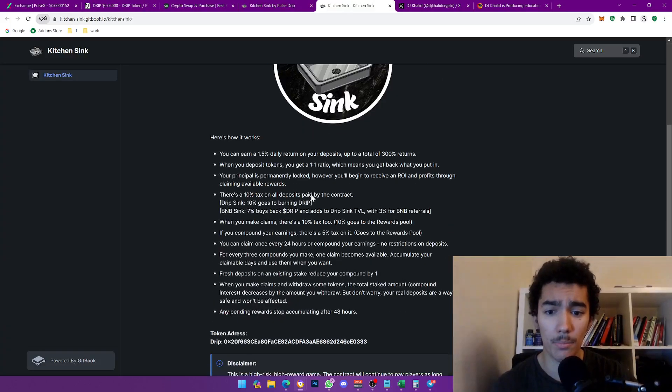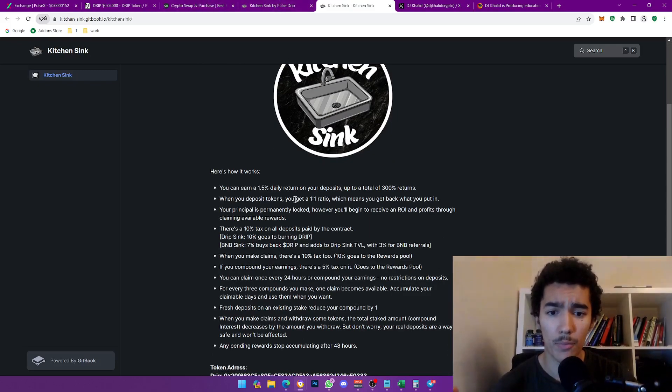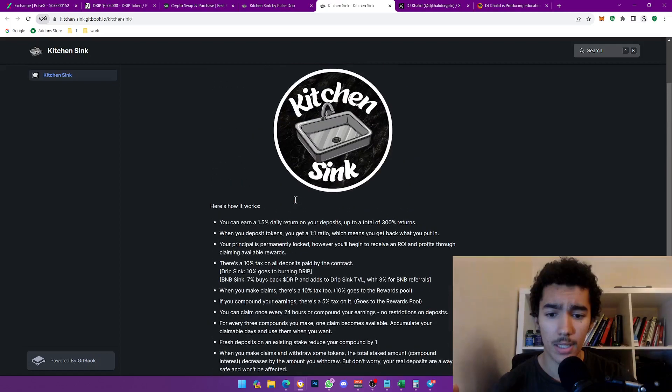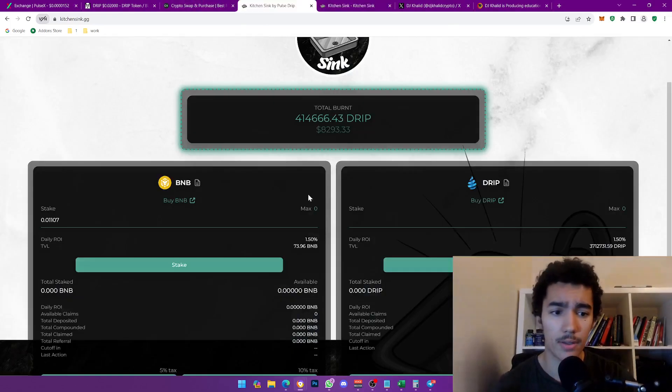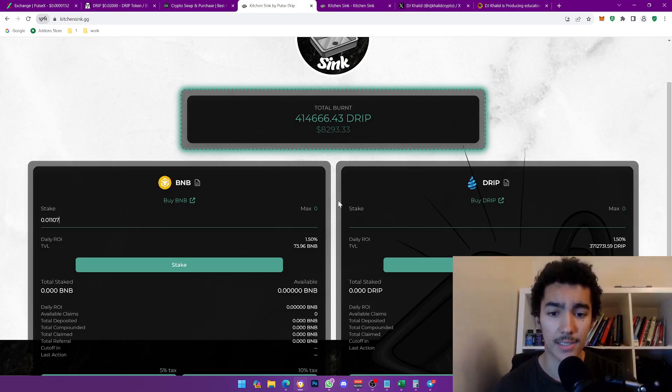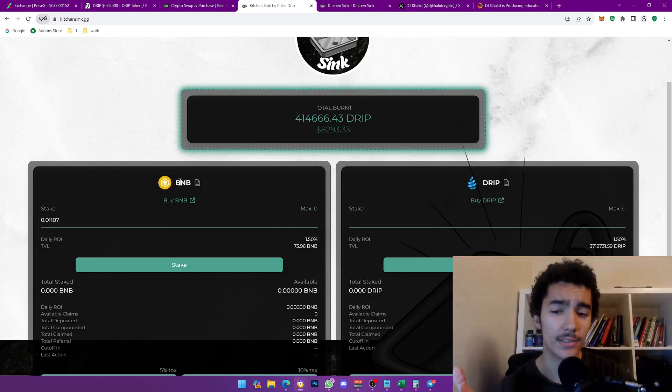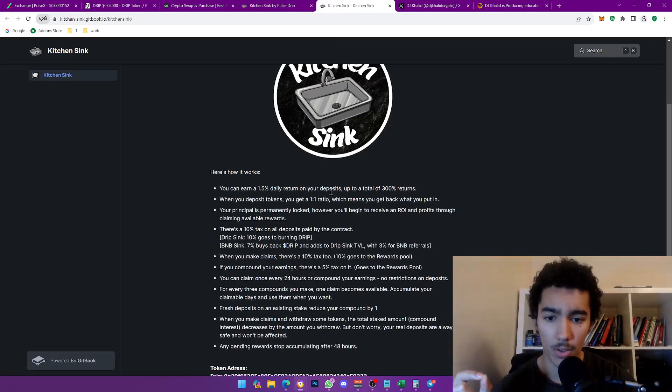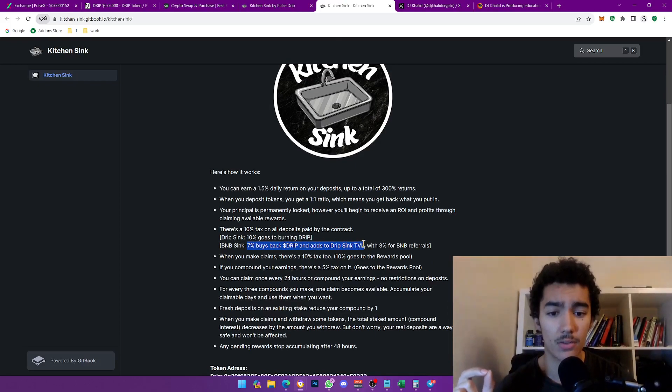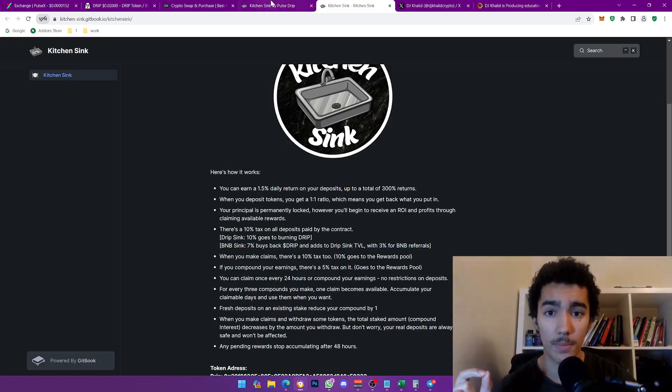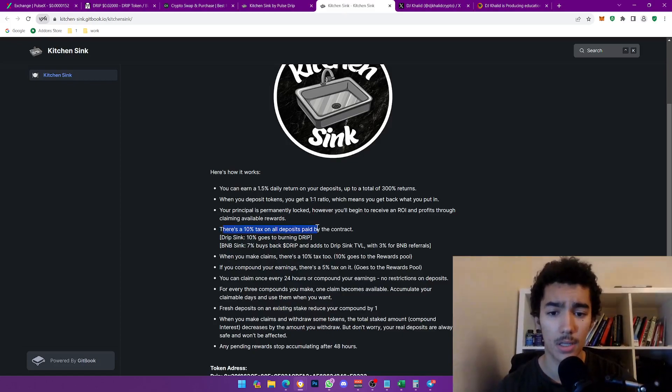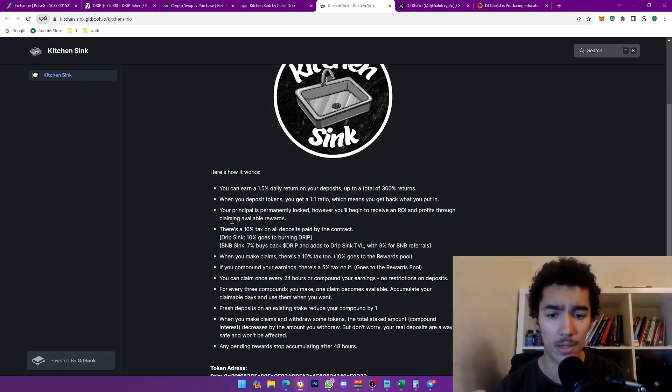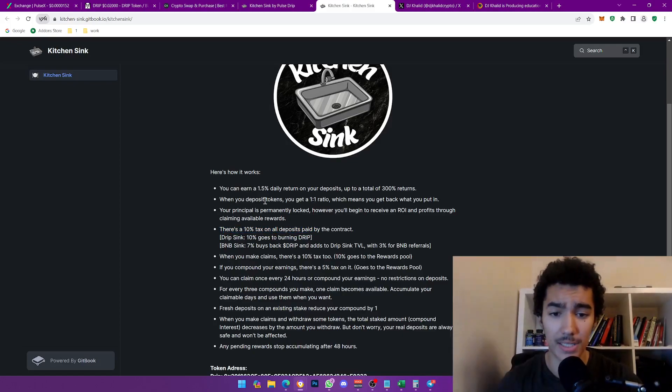There's a one-page white paper. This gives you 1.5% daily on both. Wherever you deposit, it'll be 1% either way. But the percentages of the taxes on each side is different. For example, BNB is 10% tax. 7% goes to buying back Drip and adding to the Drip sink TVL. 3% goes to BNB referrals. The Drip sink, if you enter this one, strictly 10% goes to the burning of Drip. Obviously there's a 10% tax in and out, simple as that. And then it gives you 1.5% daily return.